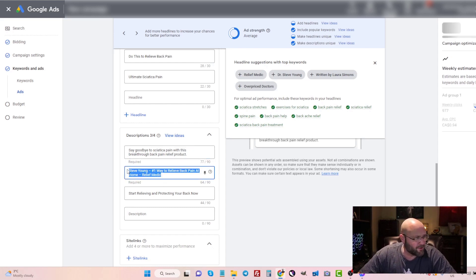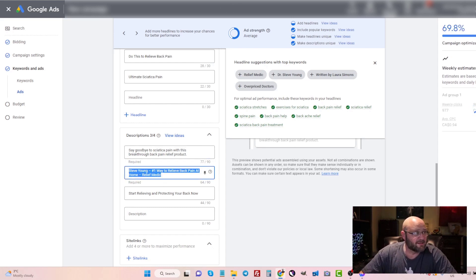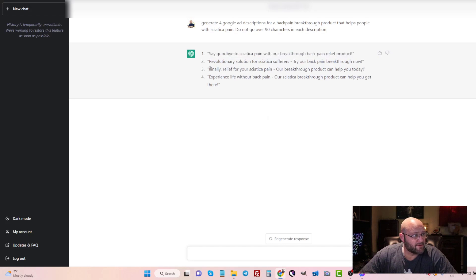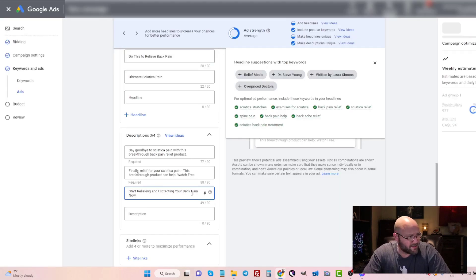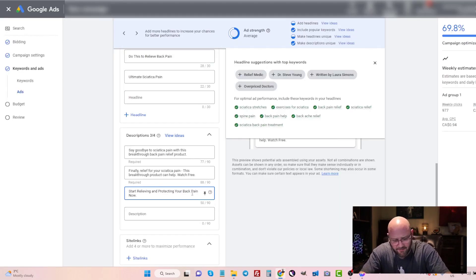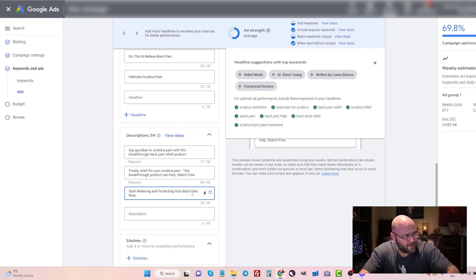Of course, I would spend more time doing this, but I'm just making a video. And here we are. Watch free video.